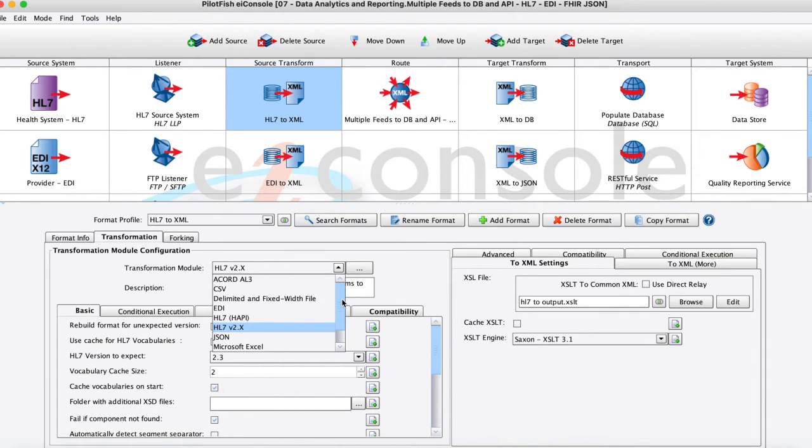Really what's going to happen here is it's going to take that data, it's going to automatically transform that into an XML representation of that so that we can work with it in the transformation.